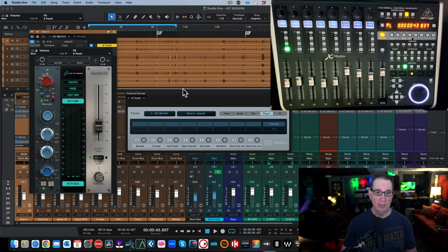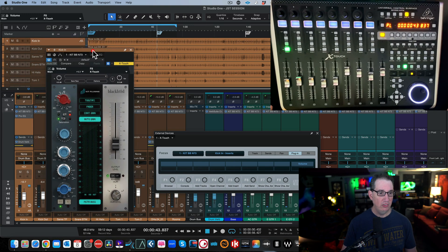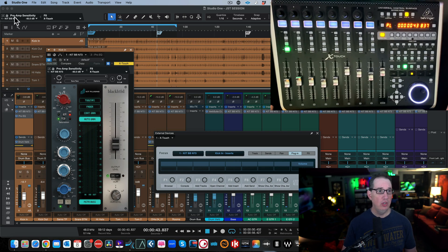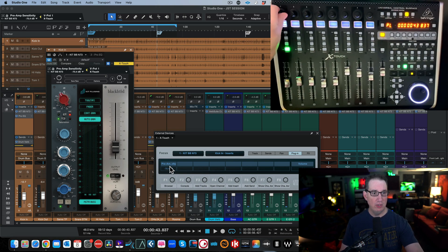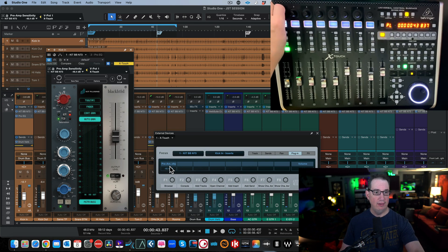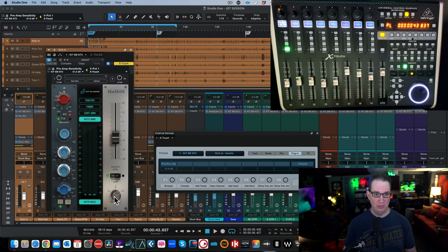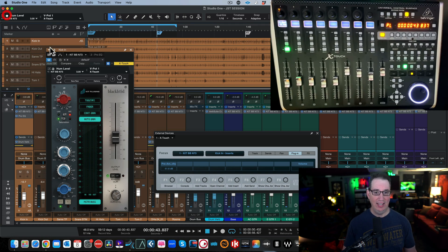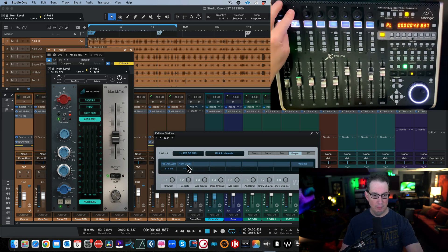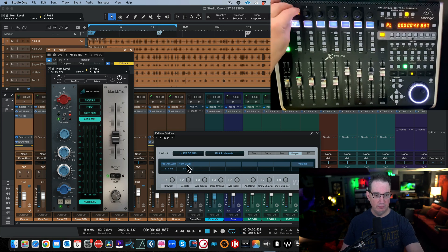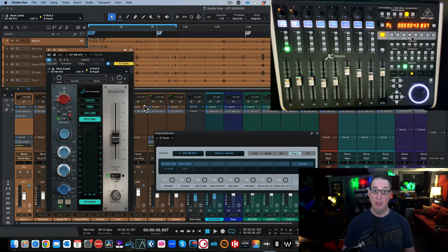Open the plugin you want to control — let's use a third-party preamp plugin. Click on a parameter, such as Preamp Sensitivity, and you'll see a small hand icon appear in the top-left of Studio One. Left-click and drag that hand down to the first encoder box. Now touching encoder one controls Preamp Sensitivity on the plugin. For the Hum Level, single-click it, drag the hand to encoder two — now encoder two controls Hum Level. Press the encoder in to reset it or turn it to adjust.